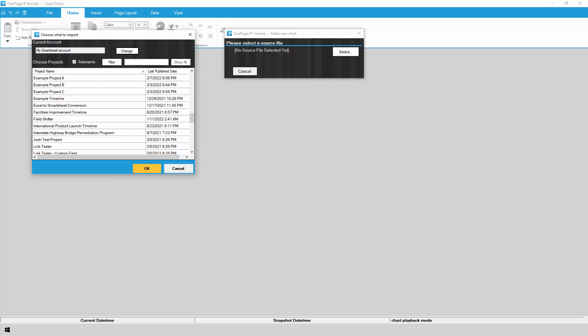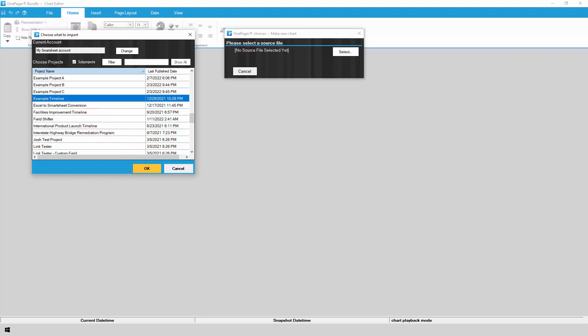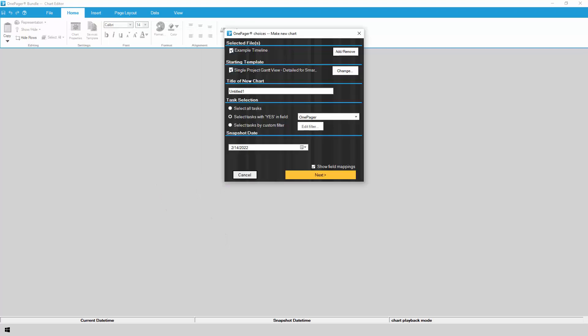Once logged in, you will see a list of all of the Smartsheet projects in your account. Click on the project that you want to import and click OK. If you plan to build a OnePager chart from several Smartsheet projects, hold down the Control key on your keyboard while clicking to select multiple Smartsheet projects at once.